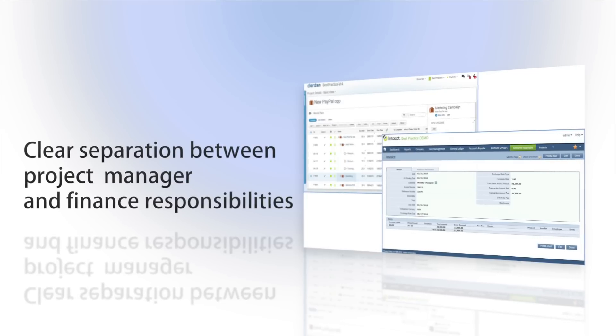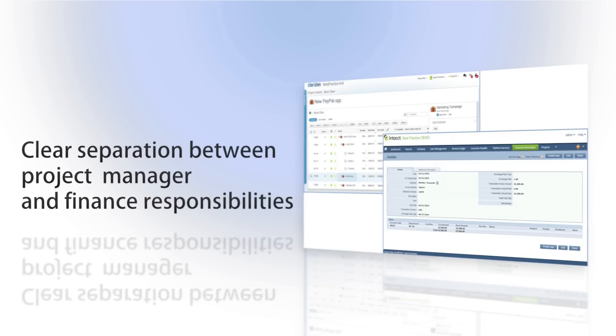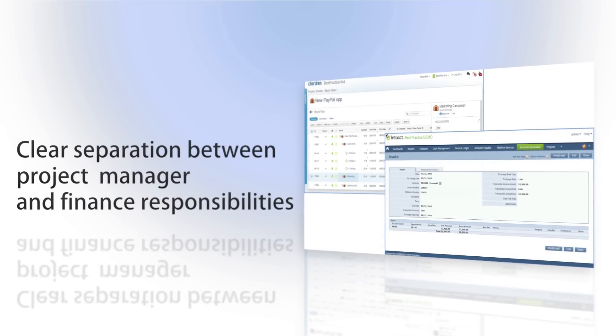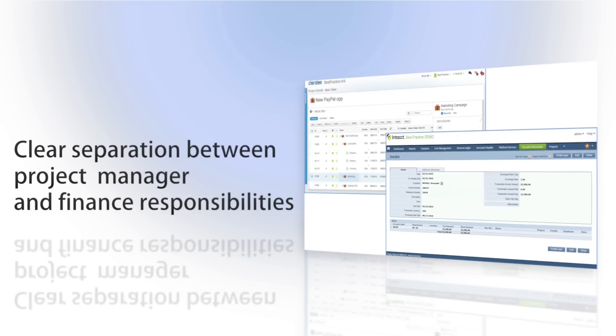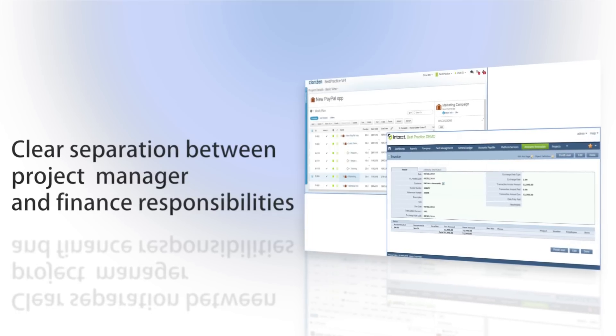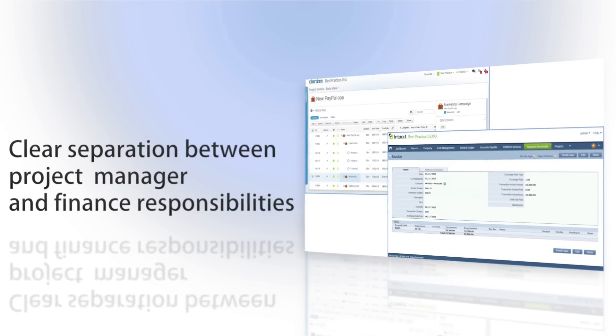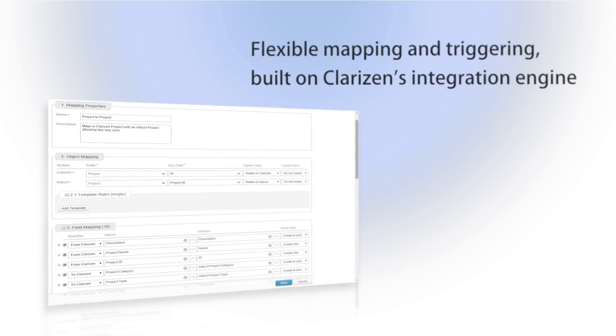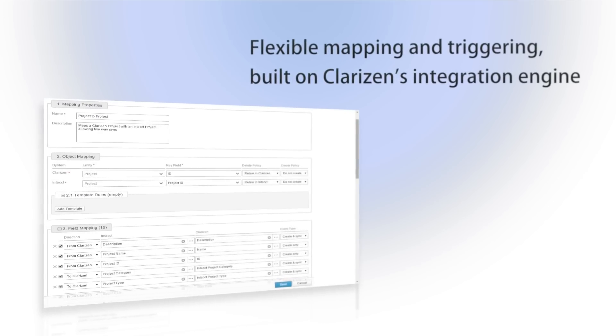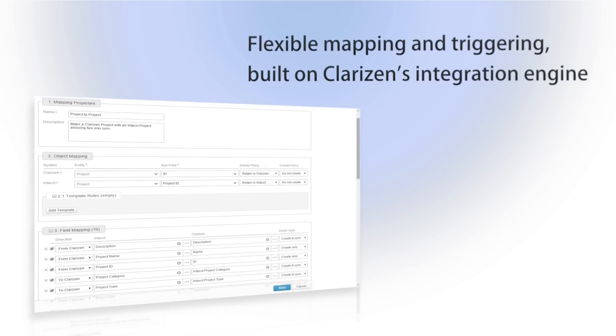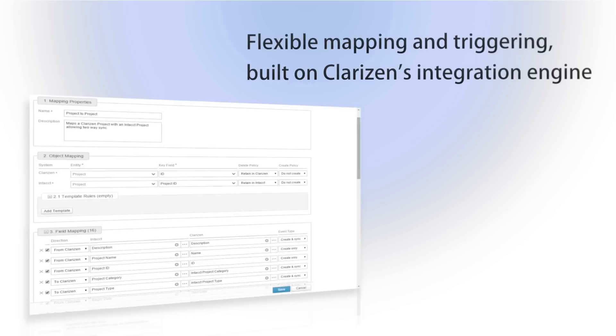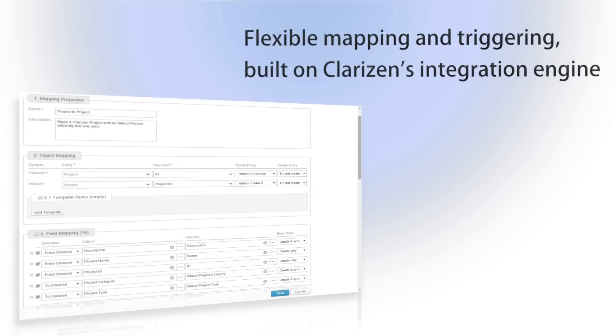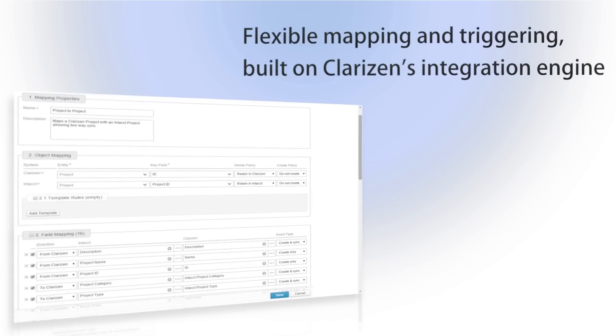Clarizen handles the project planning and execution, while Intact owns the project's financial data, revenue recognition rules, and invoicing. The integration provides robust sync for your projects, timesheets, expense sheets, and other item types, including flexible mapping support for system and custom fields.